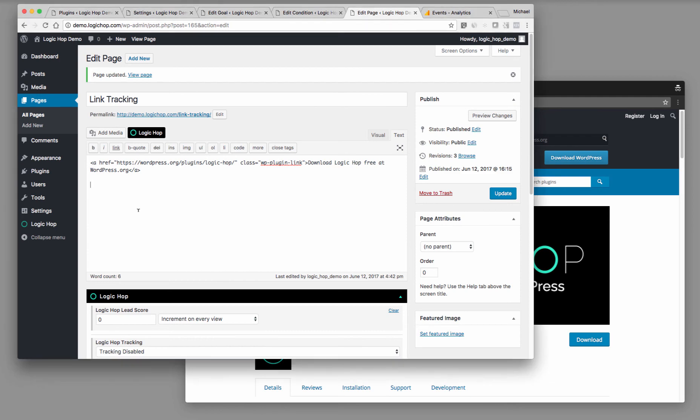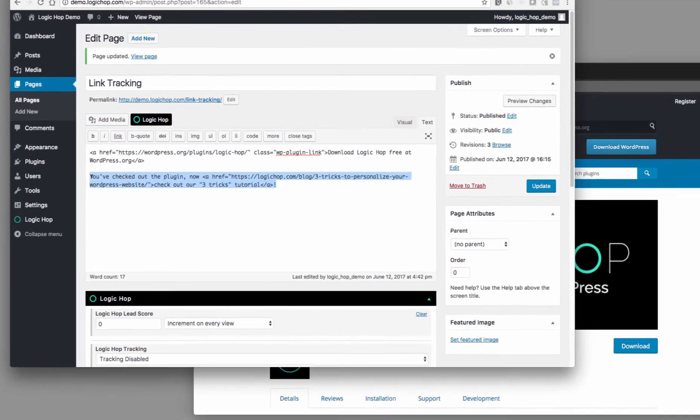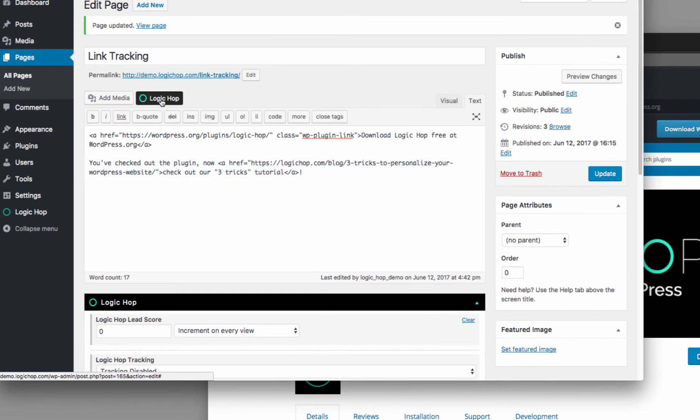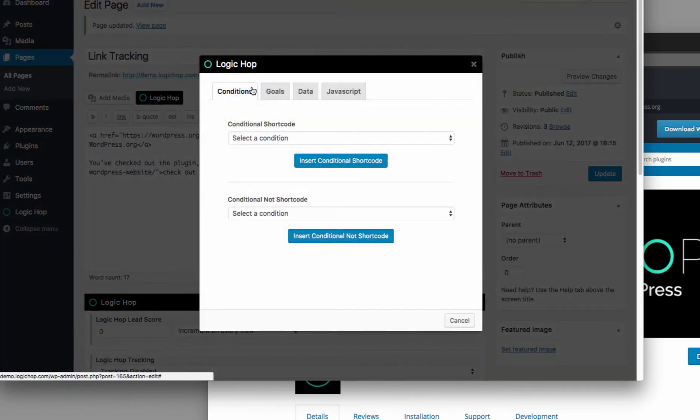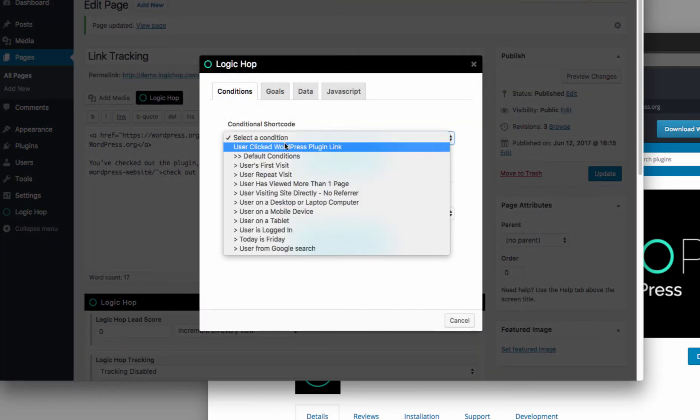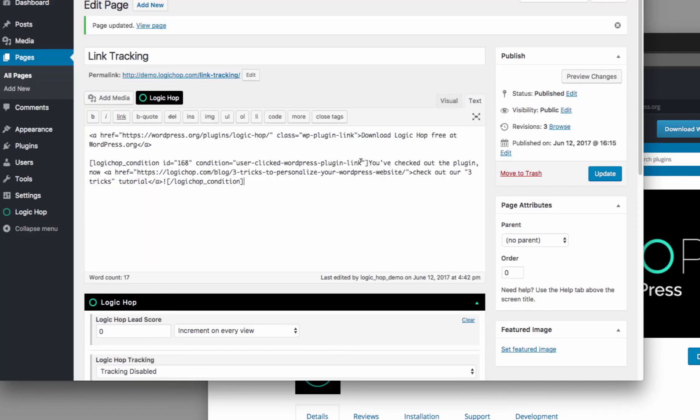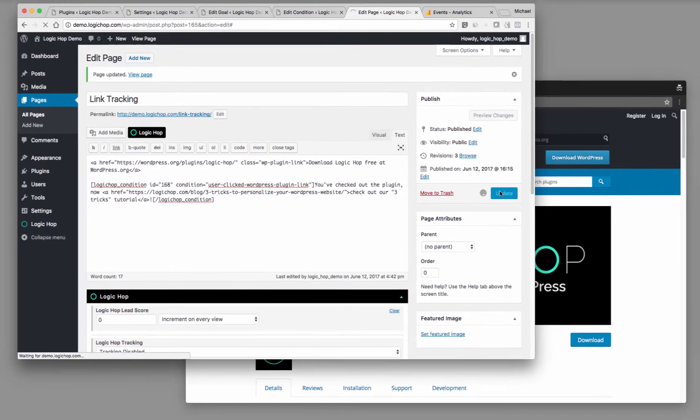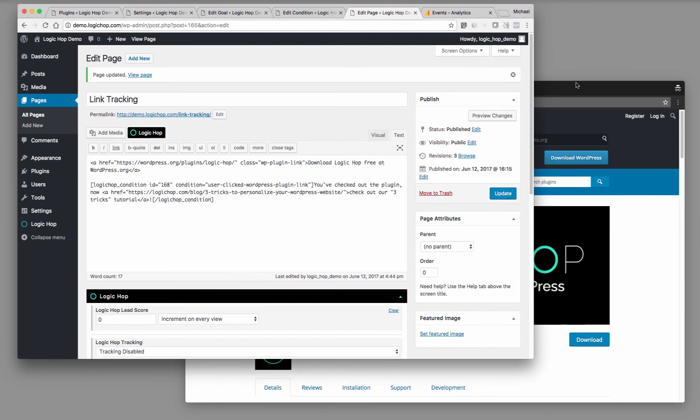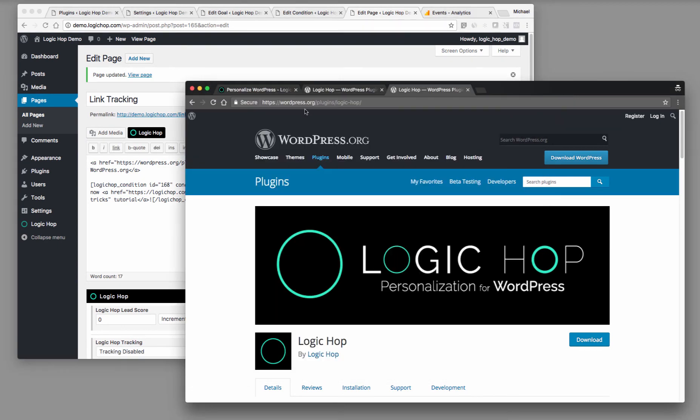So now what I can do is I can say in Logic Hop is, let me go ahead and just paste this in. So this is going to say, you've checked out the plugin. Now we want to show the user something else. So with the Logic Hop conditions, I can say if this condition is met, user clicked WordPress plugin link. Insert my shortcode. It just wraps that up nice.